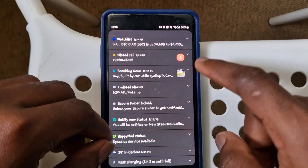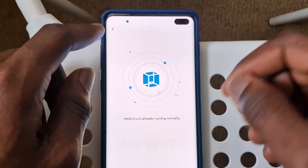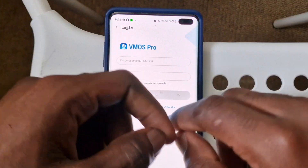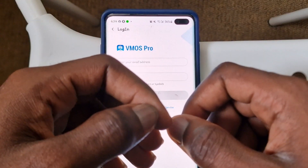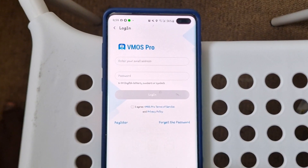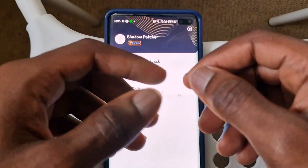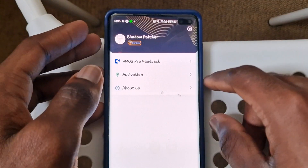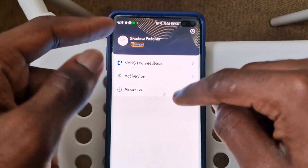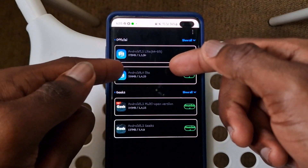We are good to go. After doing this we go back to the VMOS application — you can see VMOS Pro is already running normally. I'm gonna be signing in and show you guys this 'loading failed' error and how to fix it if you're having this issue. I've logged in with my email and now it's showing 'shadow patch' or whatever. I'm trying to install Android 9.0.